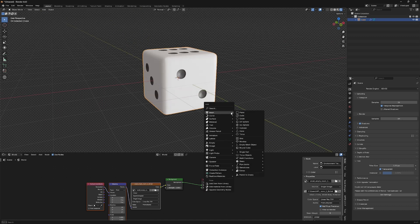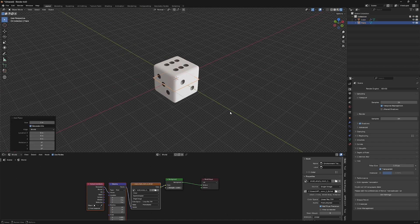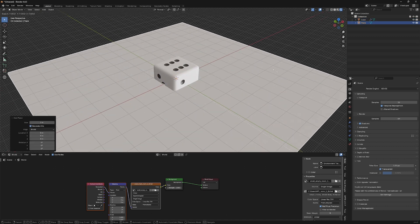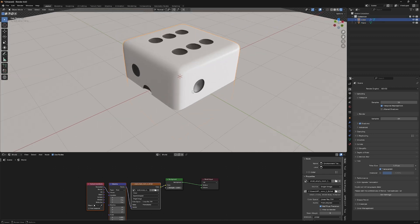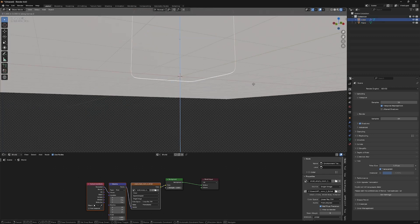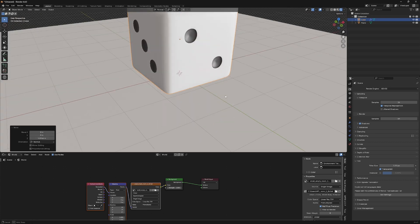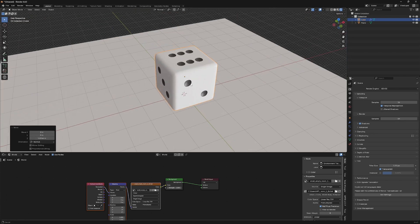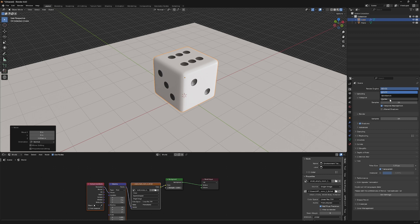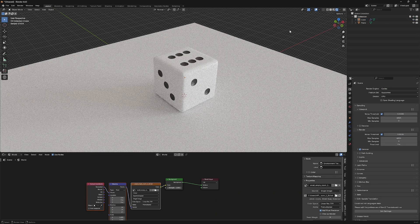Let's add a plane, and then scale out using S. Move the dice upwards so that it's on top of the plane. Now you can switch to cycles to see how it looks. And we have our dice completed!